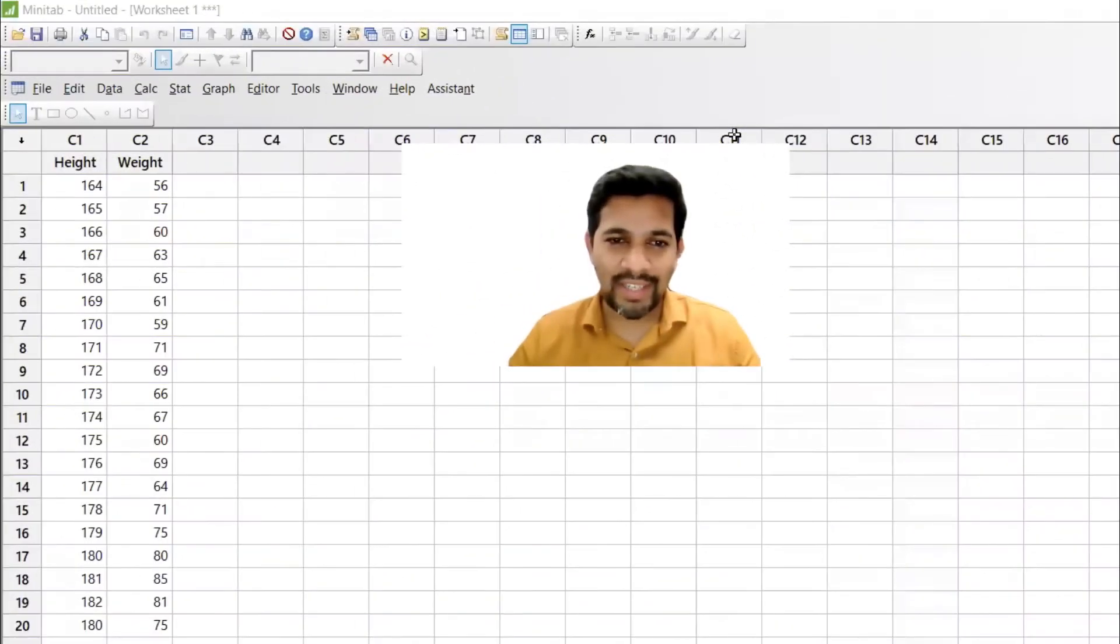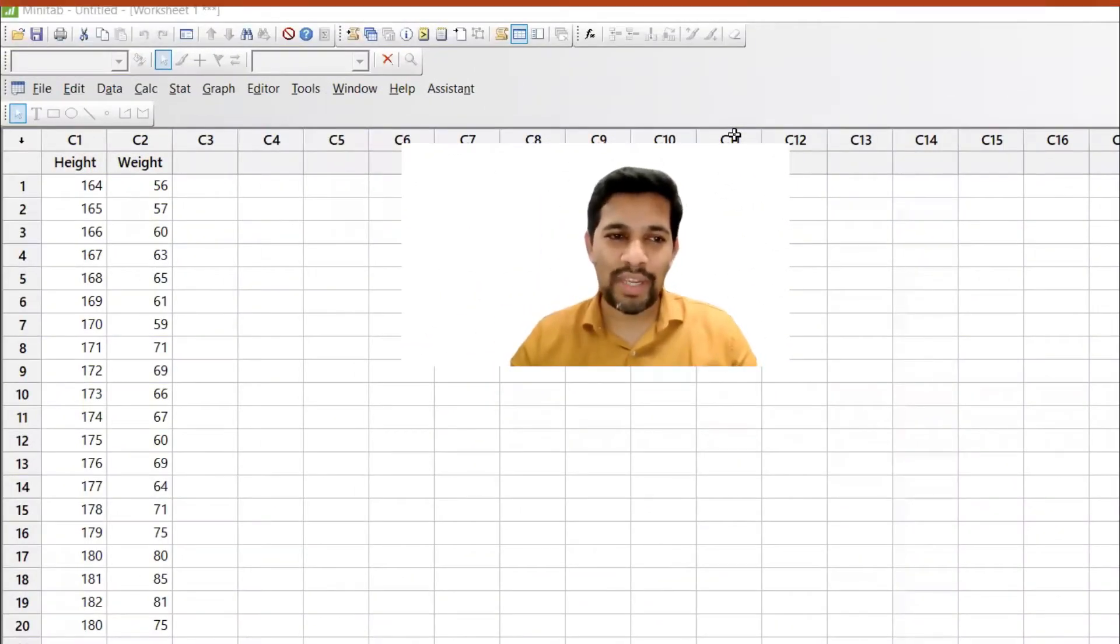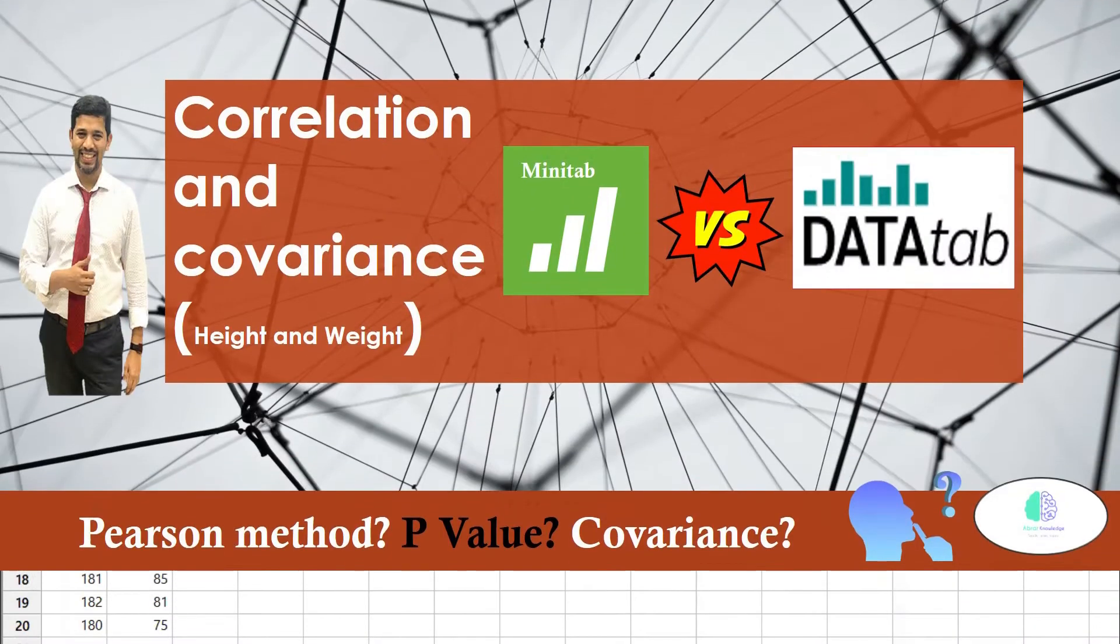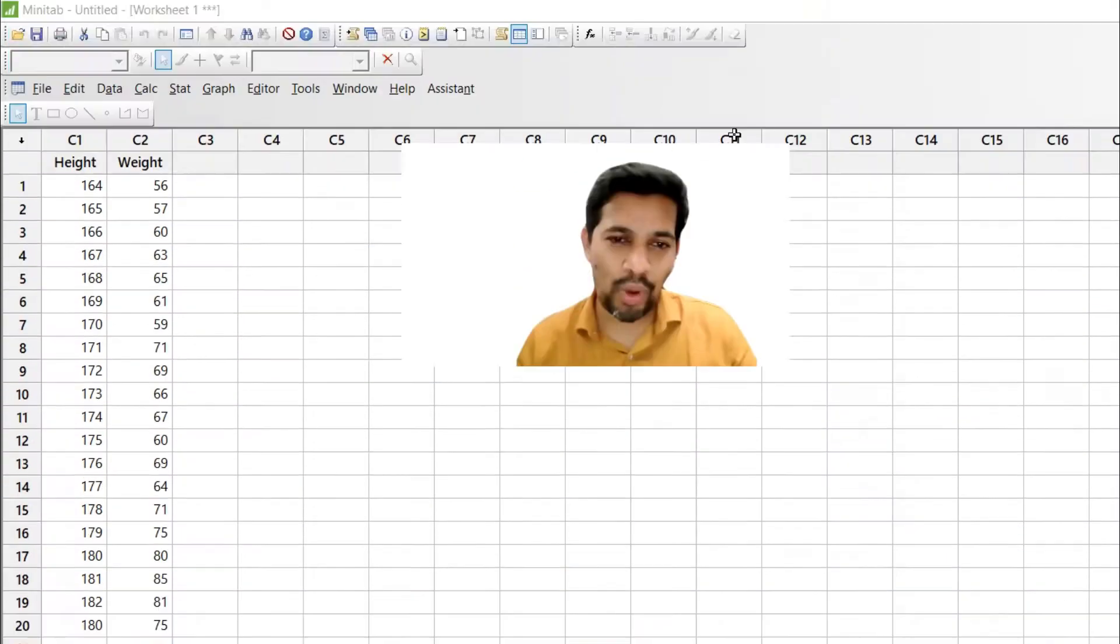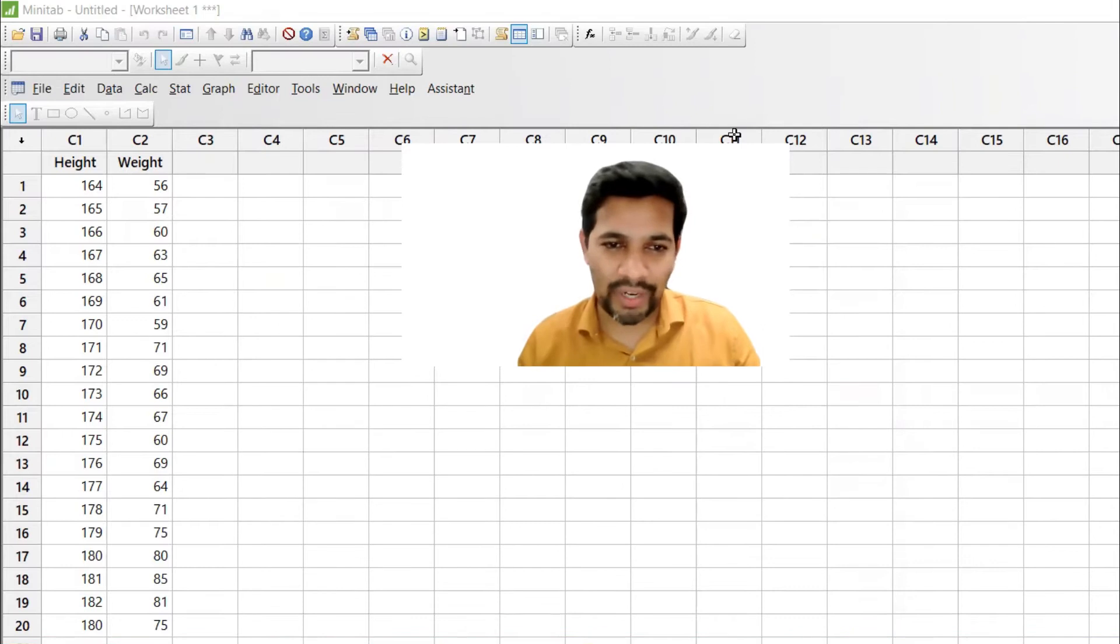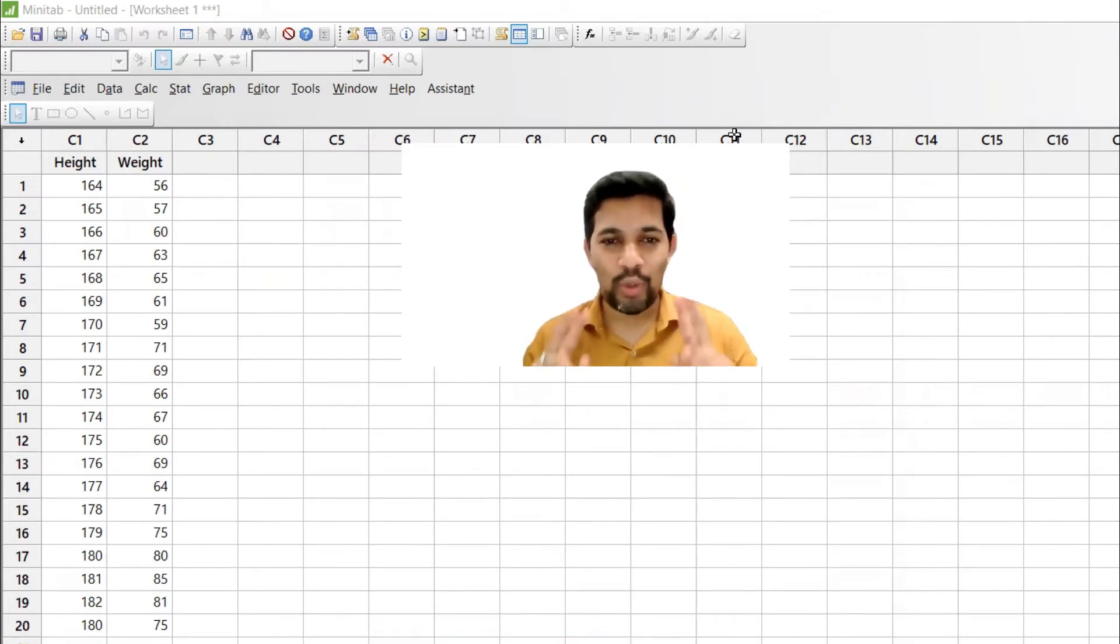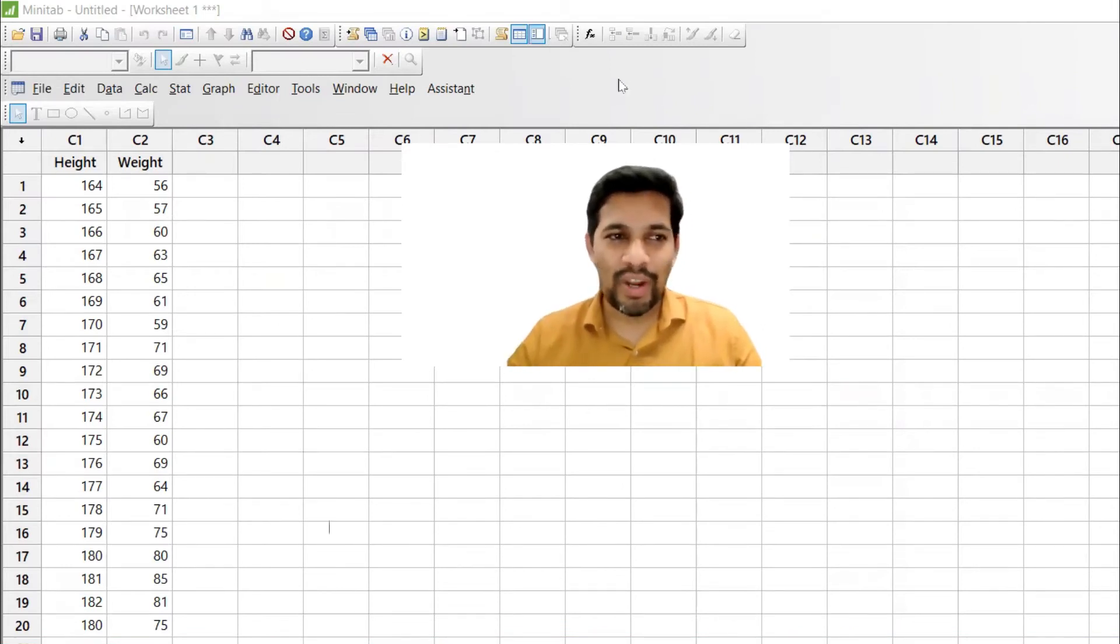Hi everyone, welcome back to Abra Naleh channel. Today's topic is all about correlation and covariances. So these two topics we are going to dwell today and two tools we are going to use.